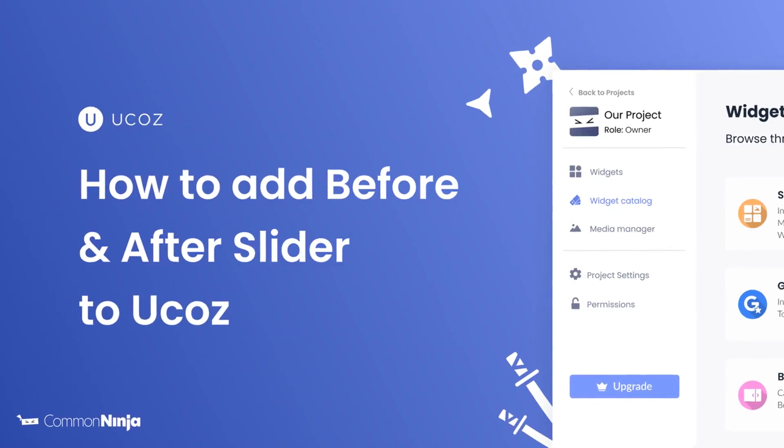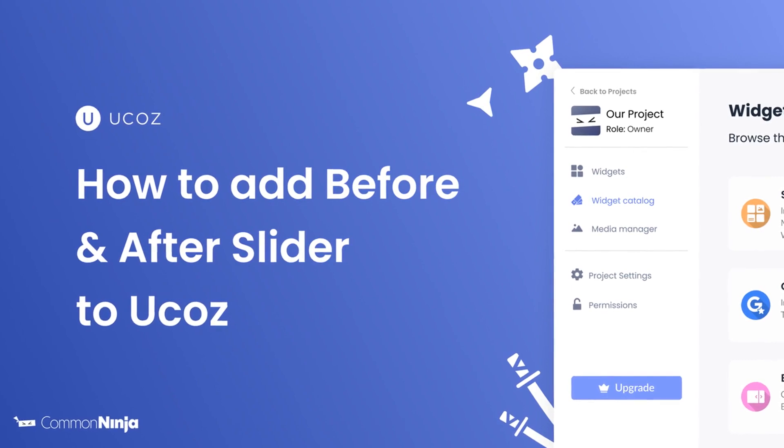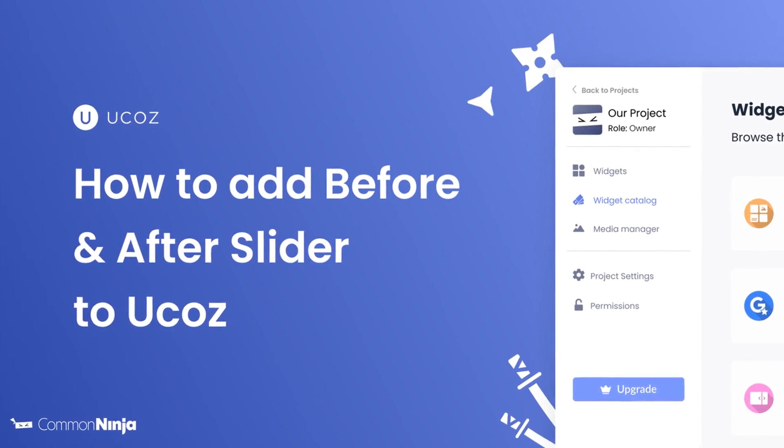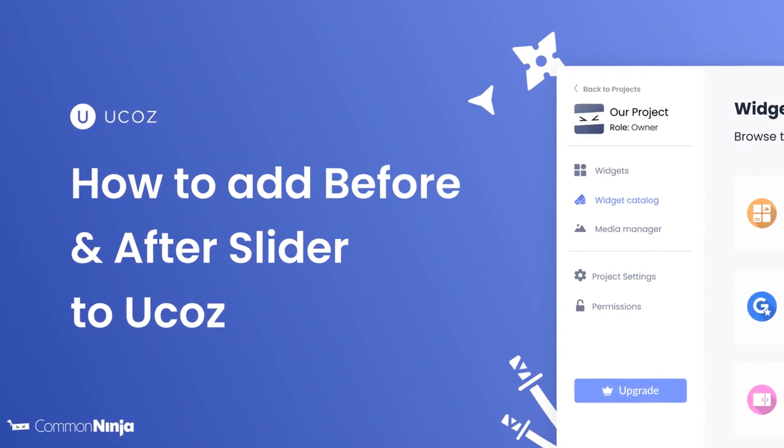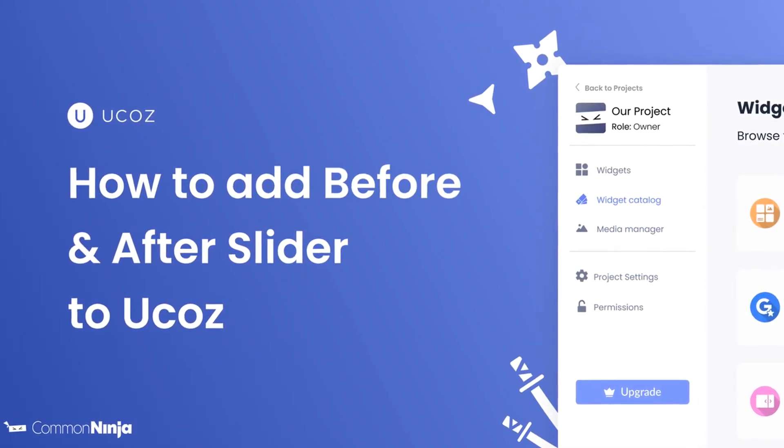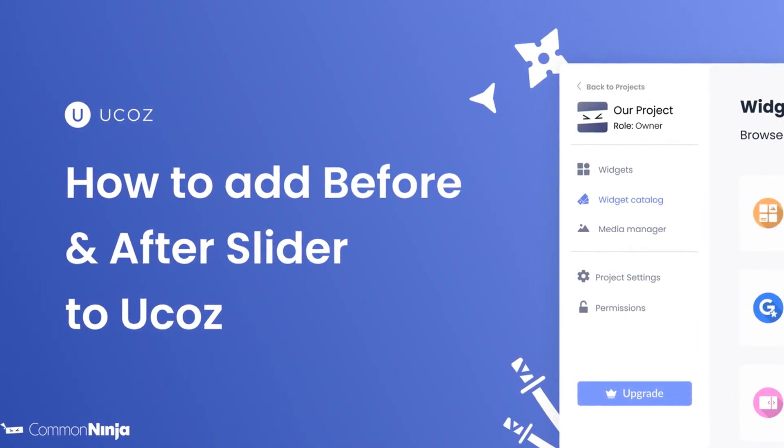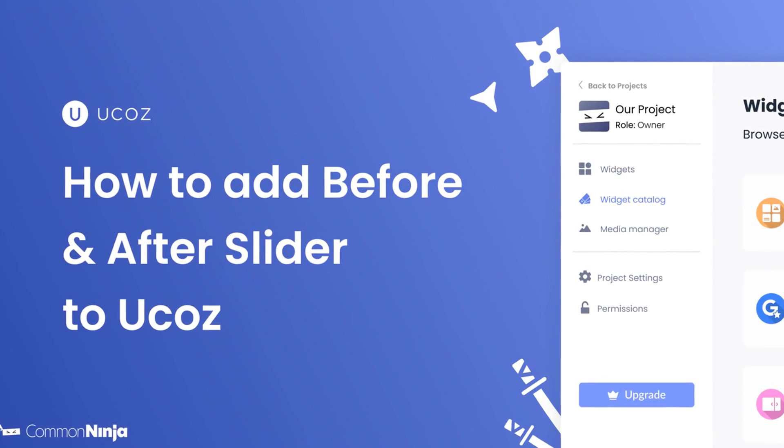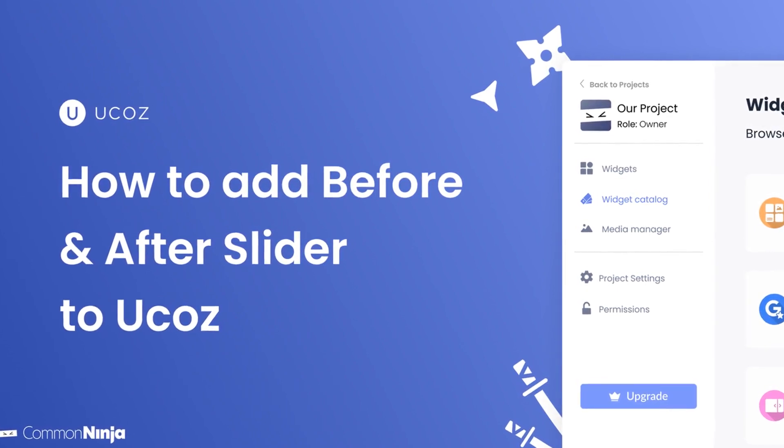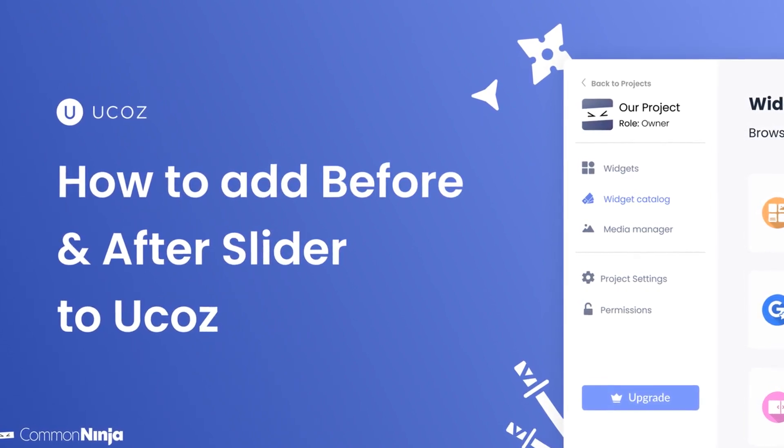Hi, my name is Daniel and in this video I'll show you how to create a before and after slider and add it to a UCAS website. Let's get started.